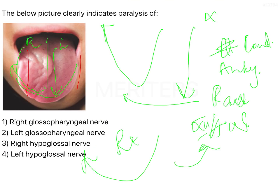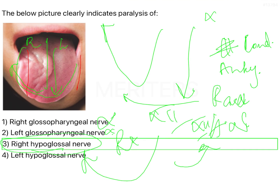This is an important thing that you need to remember. The answer over here is, since the motor supply is the hypoglossal nerve, you can eliminate both option 1 and 2. As mentioned, it shifts to the same side, so the answer is right hypoglossal nerve.